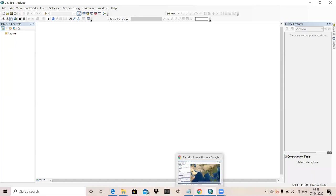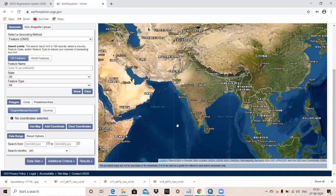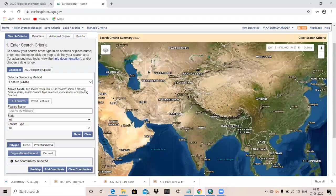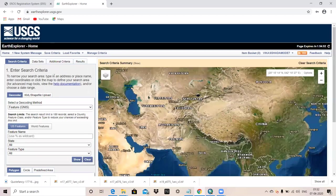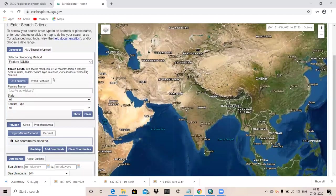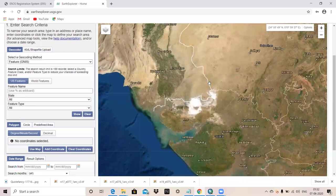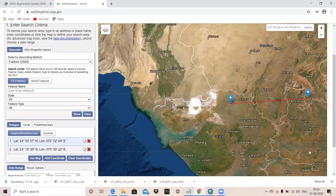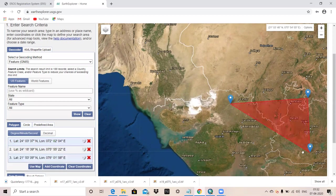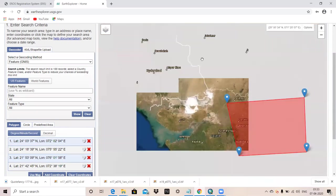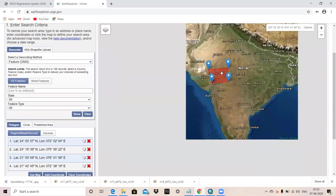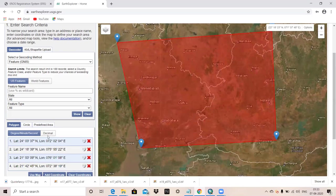For downloading a digital elevation model, you can download it from USGS Earth Explorer. In the USGS Earth Explorer, you can choose the area where you want to download. Suppose this is my study area.